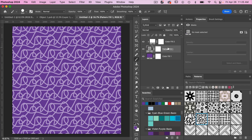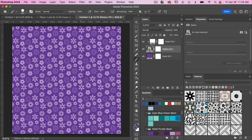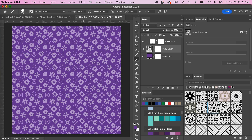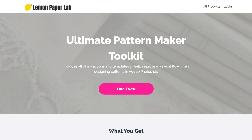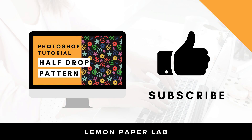We have our first one in the block style, and then when you rotate it you get the half drop repeat. Here's a demonstration of another style pattern I created: the standalone version looks a bit boxy, but when repeated it gives more of that scattered, dynamic feel in the half drop style. I hope you enjoy using this template for creating patterns in Photoshop. Be sure to check out my full collection of Photoshop actions and templates in my Ultimate Pattern Maker Toolkit — I'll leave a link in the description below. If you liked this video, give it a thumbs up and leave a comment. Thanks for watching — this is Trisha from Lemon Paper Lab. See you next time.